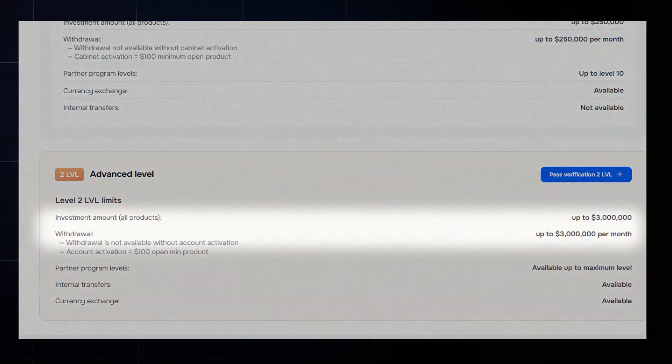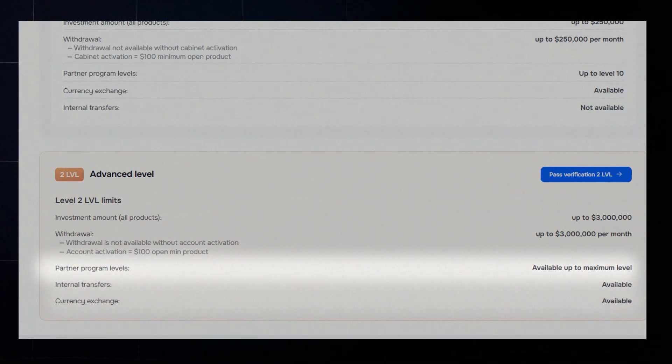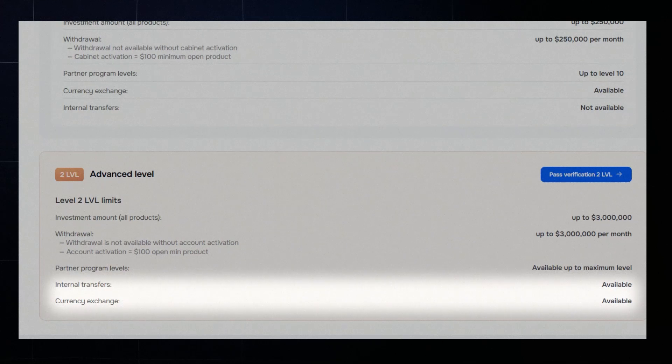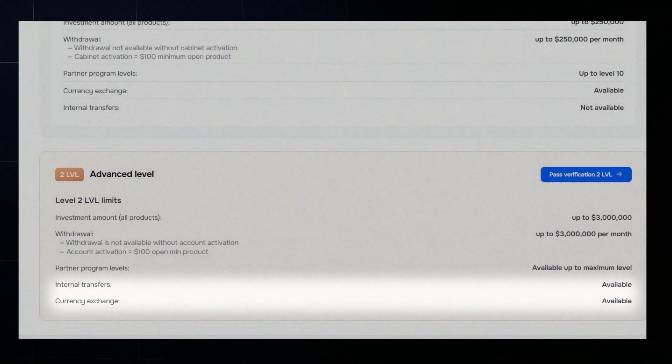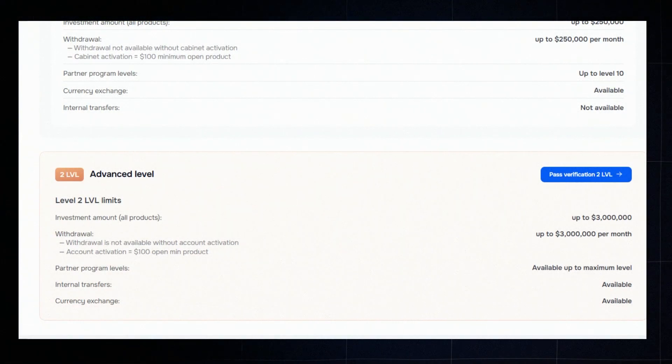you'll get access to investments up to $3 million, full access to the Partner Program, internal transfers between users, priority handling of requests and tech support.